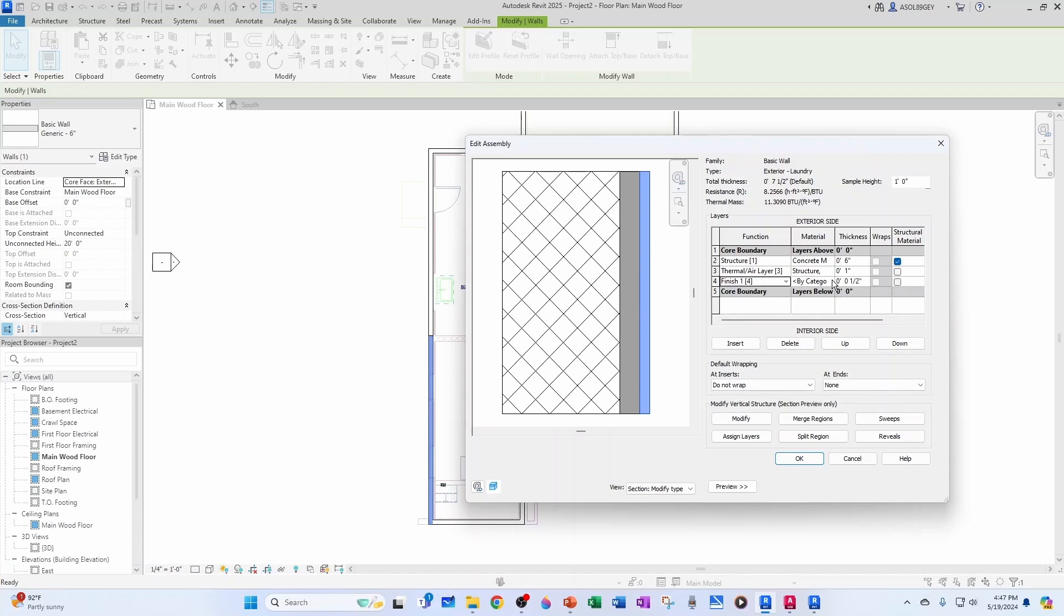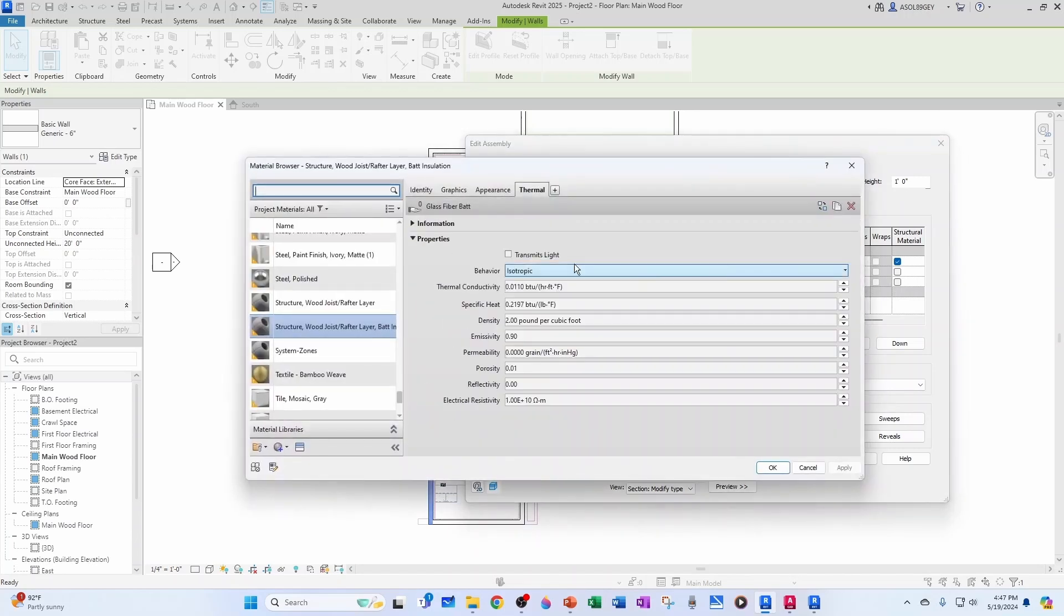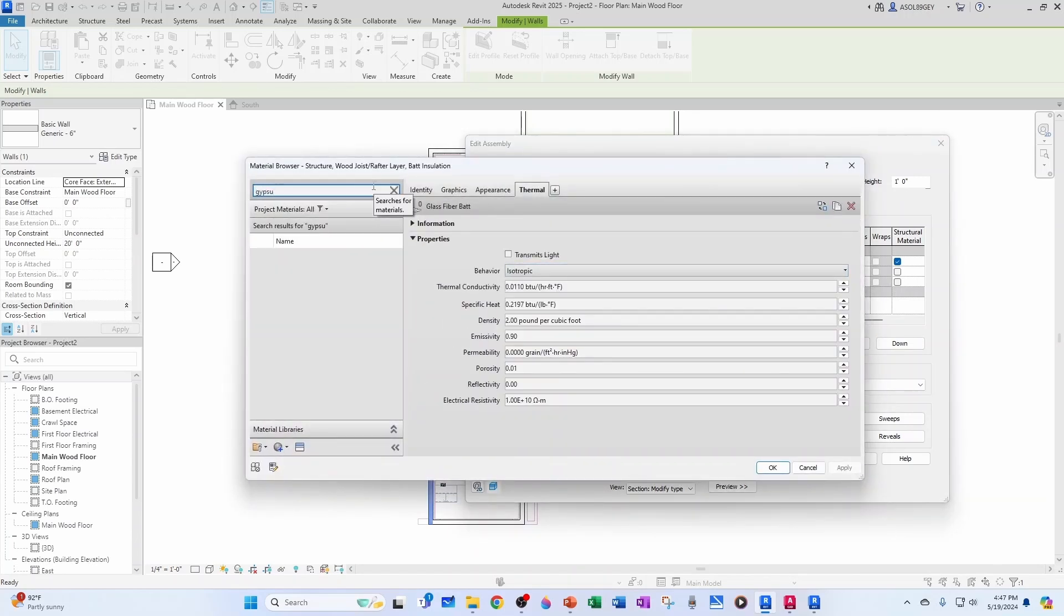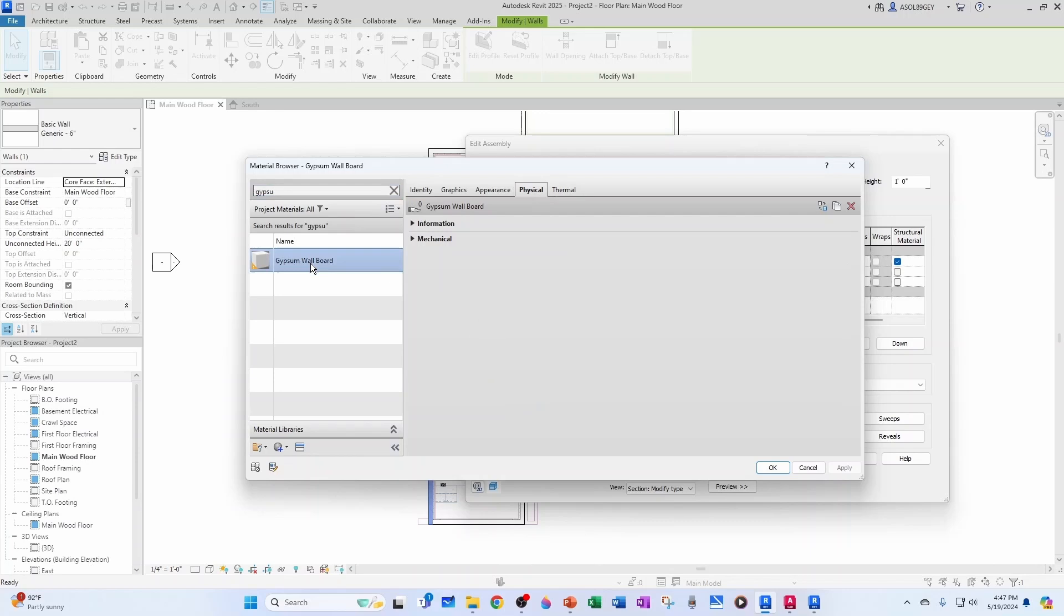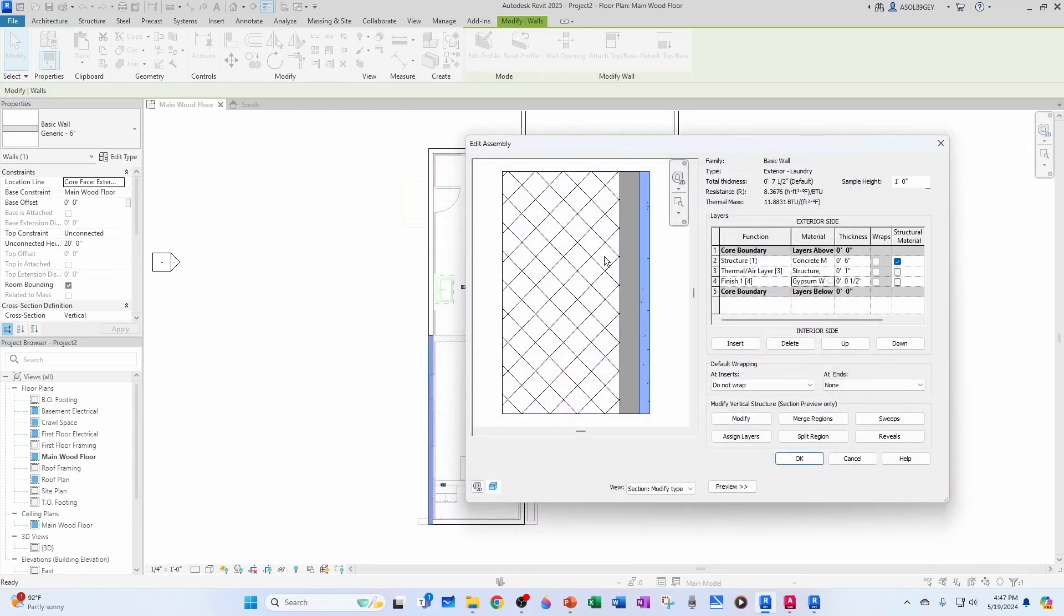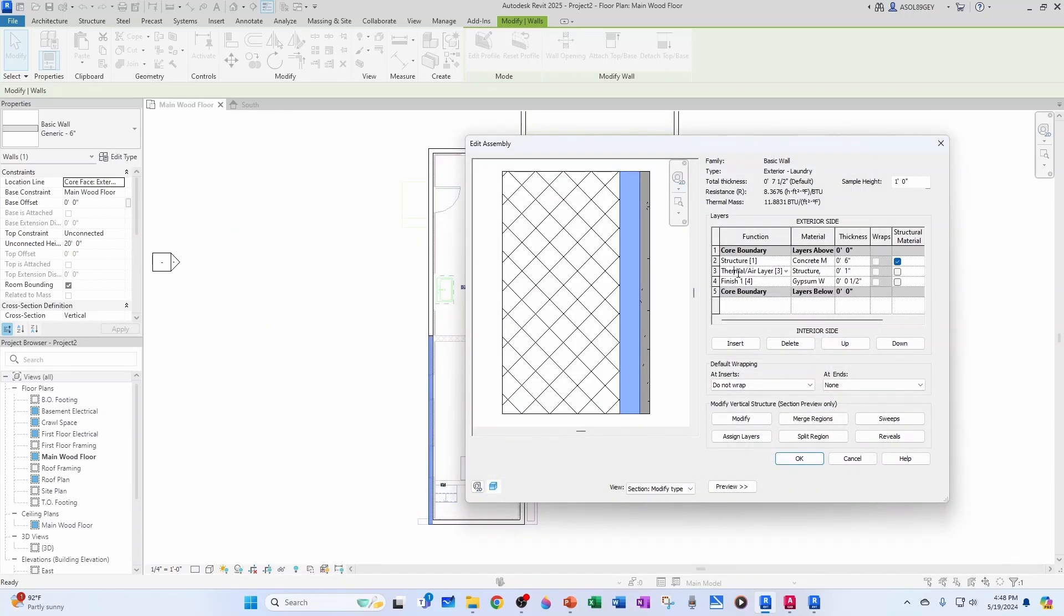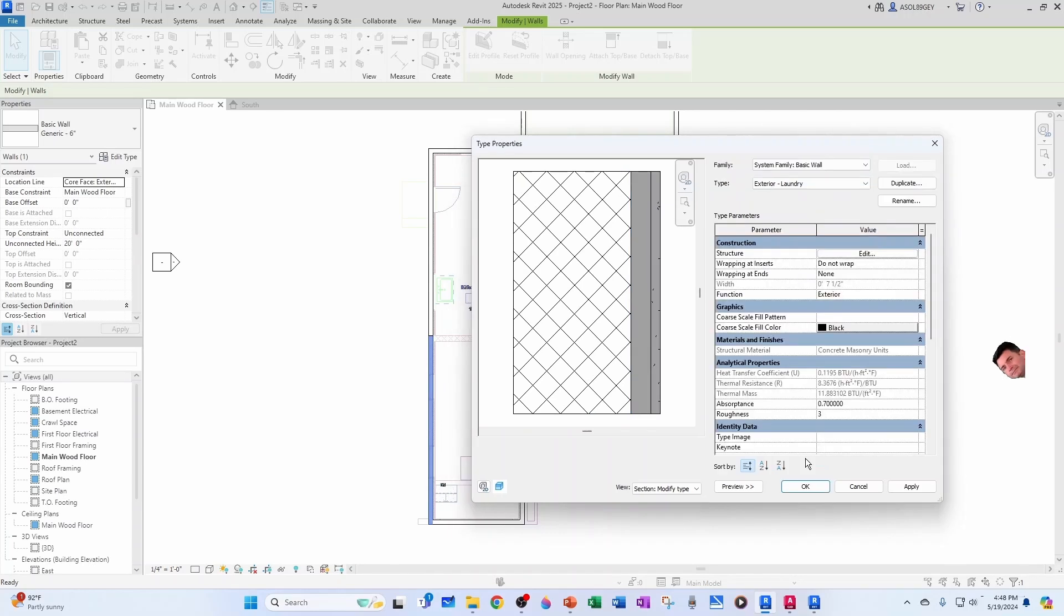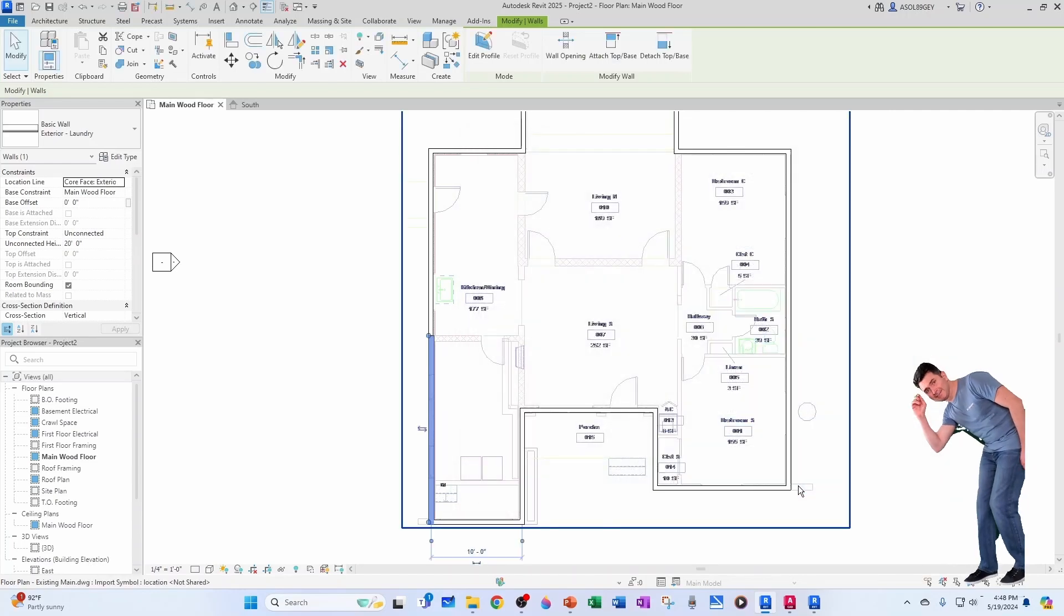And let's change our material to drywall. Let's see, gypsum wallboard, perfect. We also have our thermal properties here. Okay. And this is looking pretty good. We have our structure. We have our insulation. And then we have our drywall. So, let's hit OK. And let's hit OK.